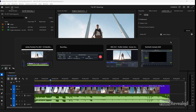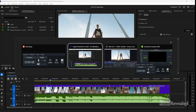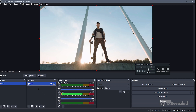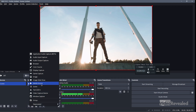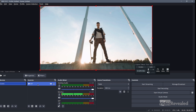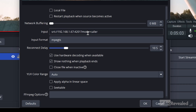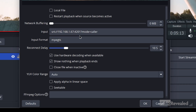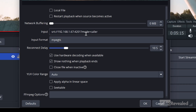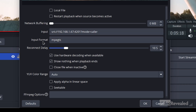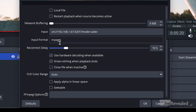Now I'm going to go to OBS, where you create a new media source. Turn off local file and restart playback. The URL is: SRT colon slash slash 192.168.1.67 colon 4201 — that's the port — question mark mode equals caller. Down here the import format is MPEG-TS.